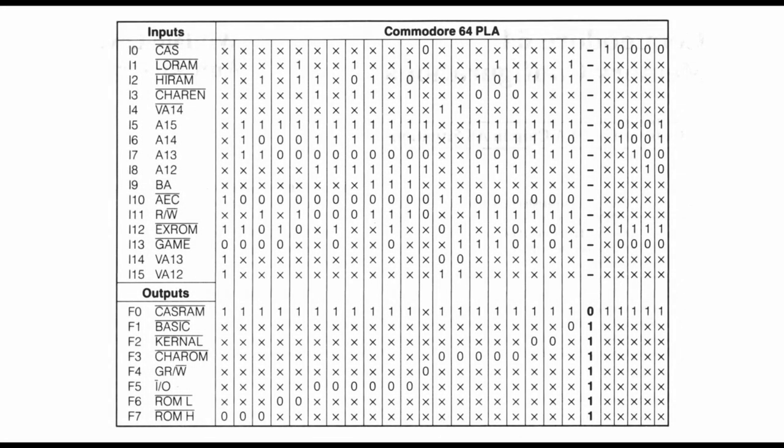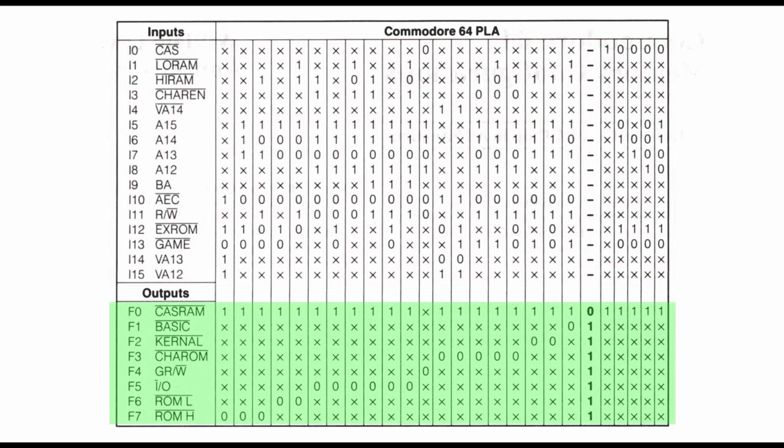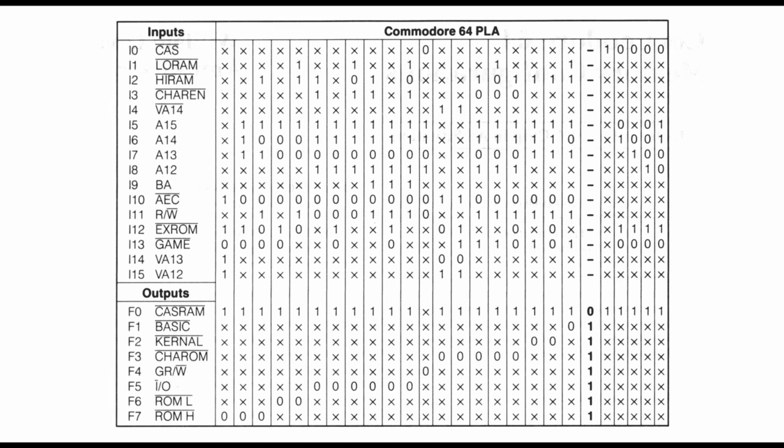So what is a PLA chip and what does it do? Simply put it is a lookup table that transforms input into outputs. This is also the reason that it can be implemented in an EEPROM chip as you can use the address pins as inputs and data pins as outputs. So for example when the PLA chip receives these bits on its inputs then the output pin CASRAM will be brought high and IO pin will be pulled low. So in the case of a faulty PLA or one with wrong timings there could be collisions on the bus and multiple outputs can become active at the same time.